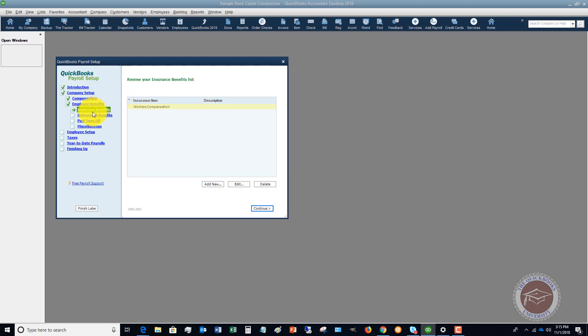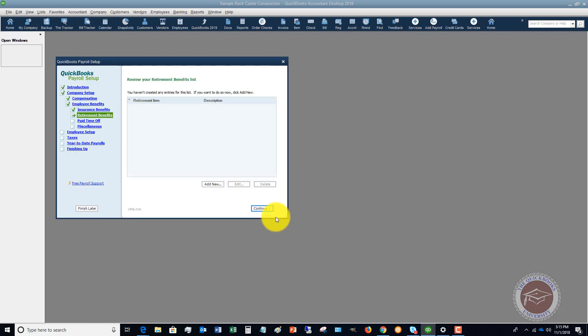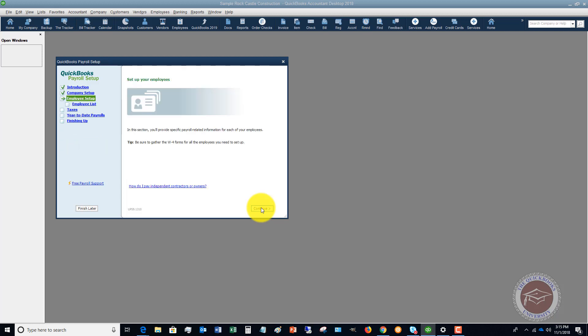We'll go to employee benefits and it's going to go through all the different insurance, retirement, paid time off, miscellaneous. So I'm just going to continue through all of this. Retirement, paid time off, miscellaneous, and again you're just going to do this for your company.